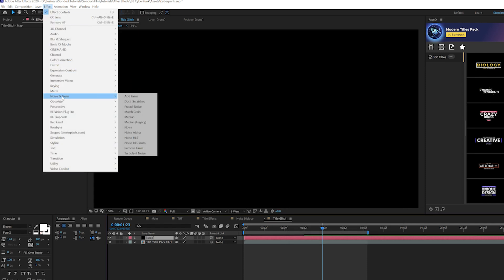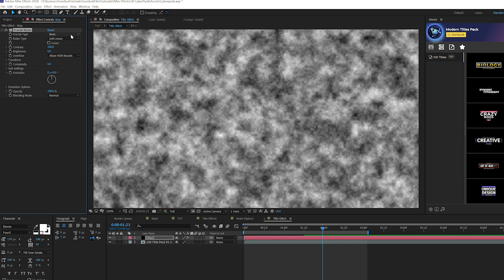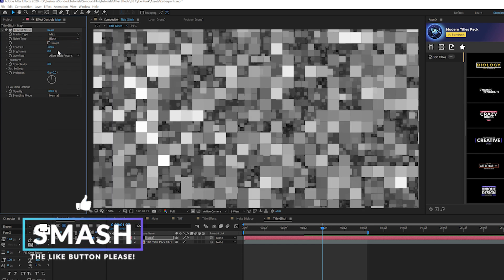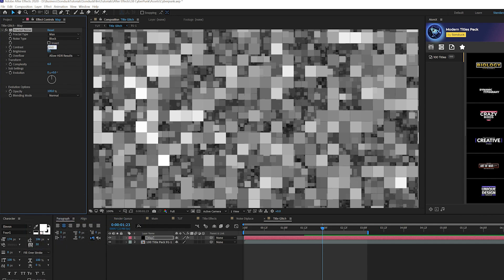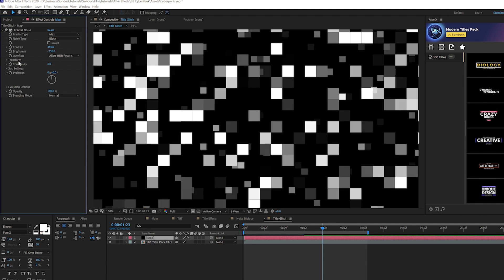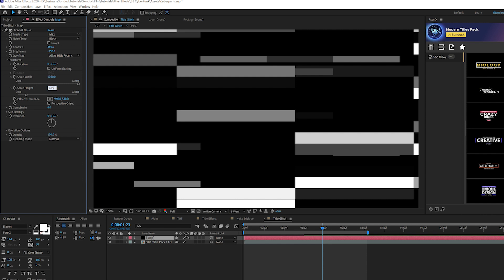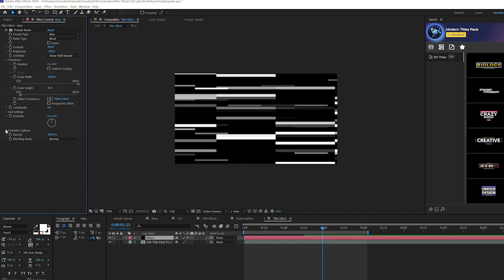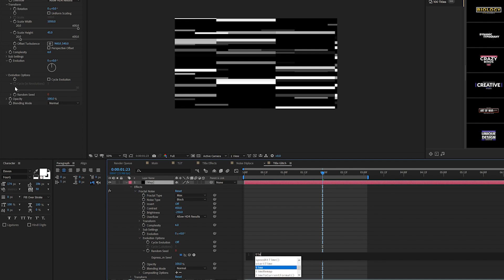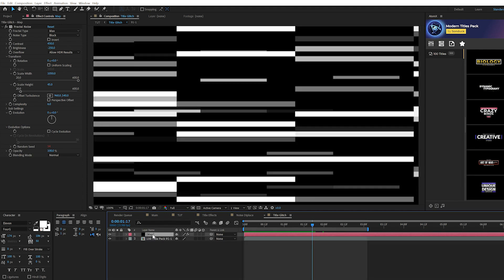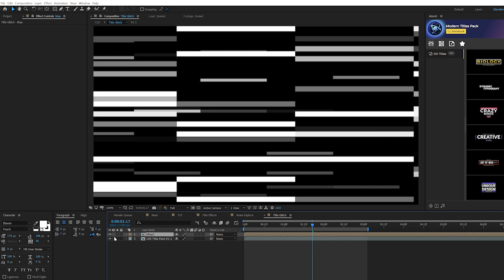Go into that pre-composed title layer, then go to Layer > New > Solid and call it 'map.' Go to Effect > Noise & Grain and add Fractal Noise. Set fractal type to Max and noise type to Block. Set contrast to 450 and brightness to negative 250. Open the transform tab, uncheck Uniform Scaling, set scale width to about 1050 and scale height to 45. Alt-click the stopwatch for Evolution Options and type 'time * 8.' Pre-compose this fractal noise layer, call it 'map,' move all attributes in, and turn it off.